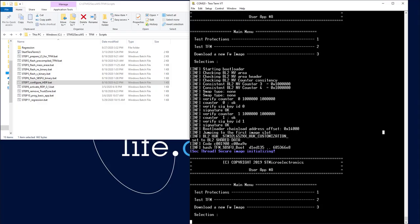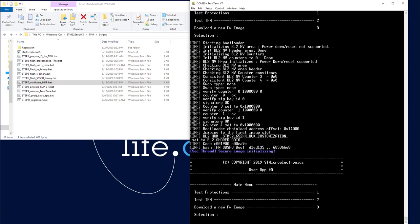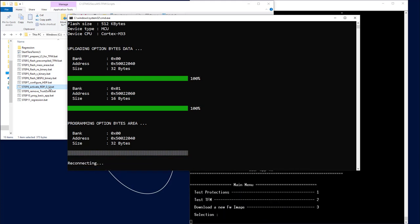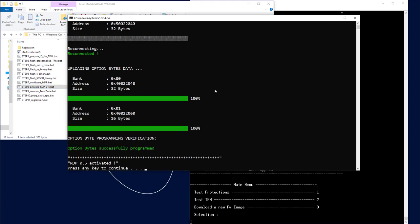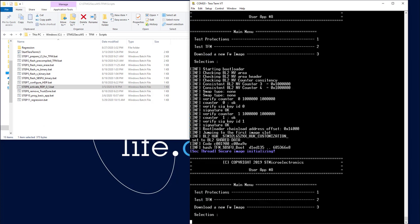First, I will press my reset button. Everything is fine — we can see that I have a non-secure application running. So I activate RDP 0.5. It performs a reset, and if I press the reset button again, nothing has changed — it is still working. So now we switch to CubeIDE.